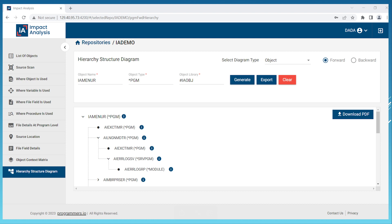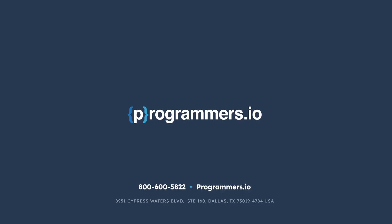We believe that our IA impact analysis for IBMi products will revolutionize the way you manage your legacy systems. With our innovative features you can get estimates on the same day which will save you time and money. We hope this live demonstration has given you an insight into the capabilities of our product.